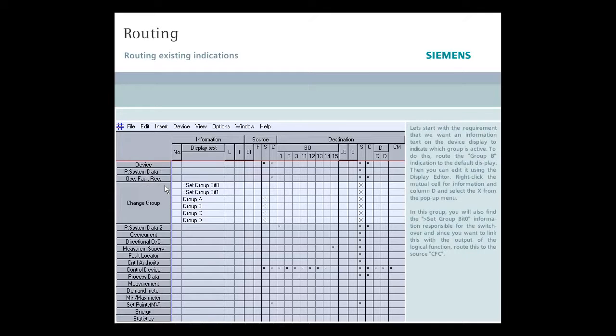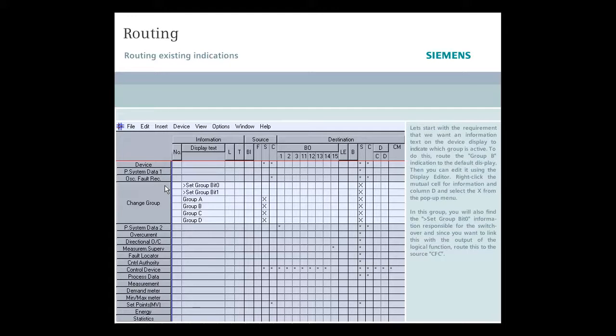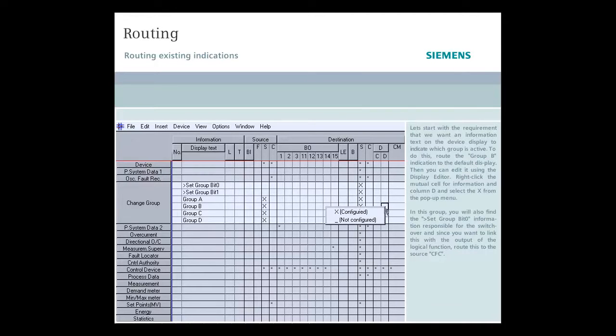Let's start with the requirement that we want an information text on the device display to indicate which group is active. To do this, route the Group B indication to the default display. Then you can edit it using the display editor. Right-click the mutual cell for information and column D, and select the X from the pop-up menu.